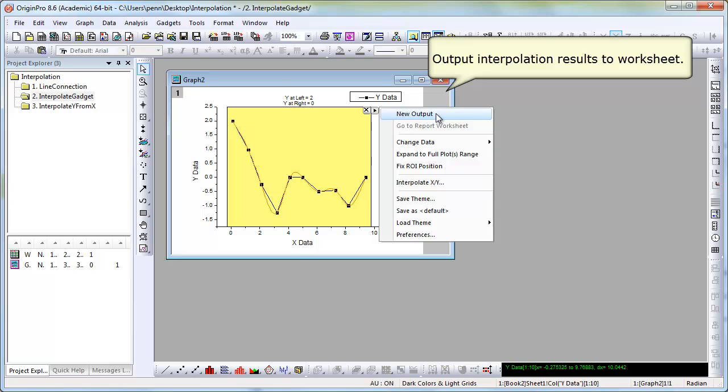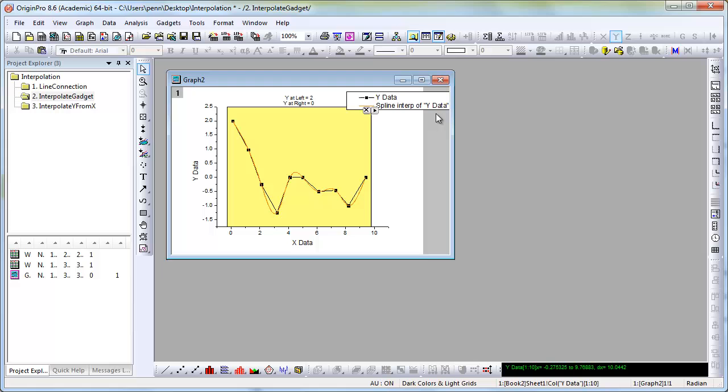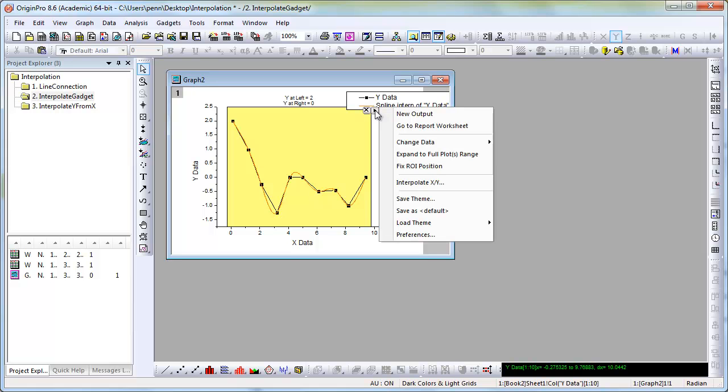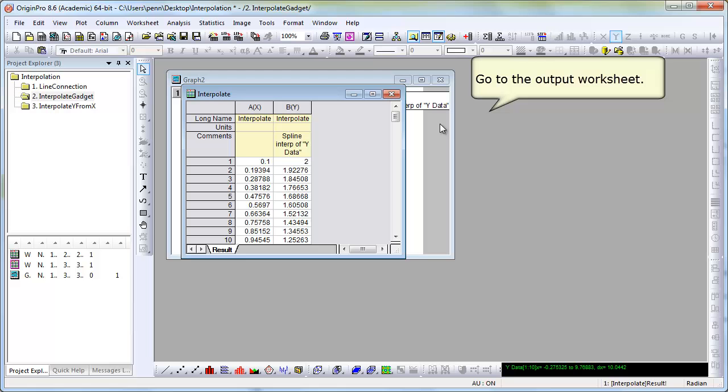And the result is similar to that which we got manually when we go to the report worksheet and confirm the spline output.